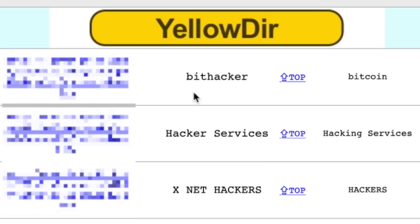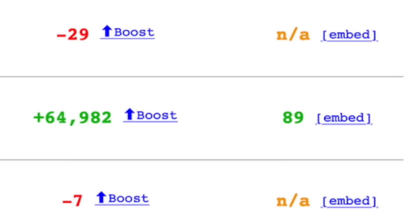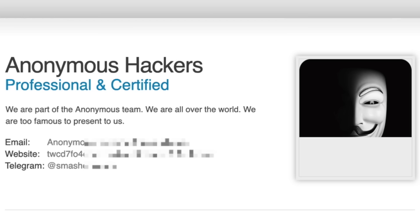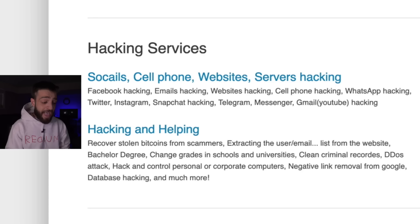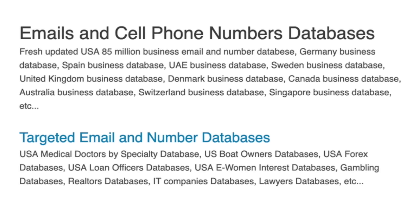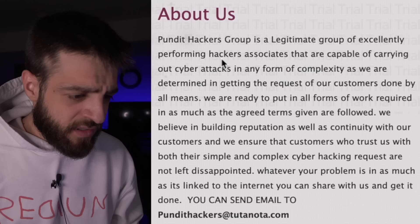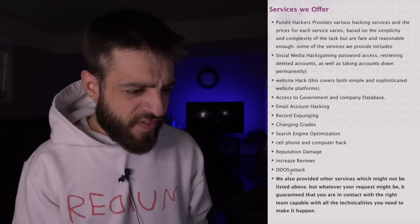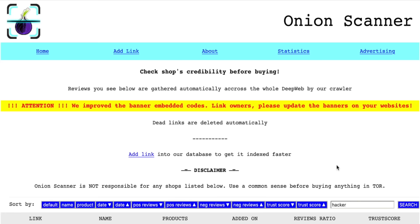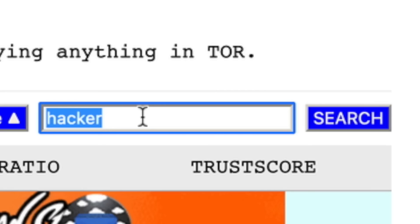On Onion Scanner I type in 'hacker' — it returns BitHacker, Xnet Hackers, Hacker Services with scores on the side. Clicking Anonymous Hackers: 'Professional and certified, we are part of the Anonymous team, we are all over the world.' They describe hacking services including email and cell phone number databases, targeted databases, and claim to be a legitimate group capable of carrying out cyber attacks of any complexity.